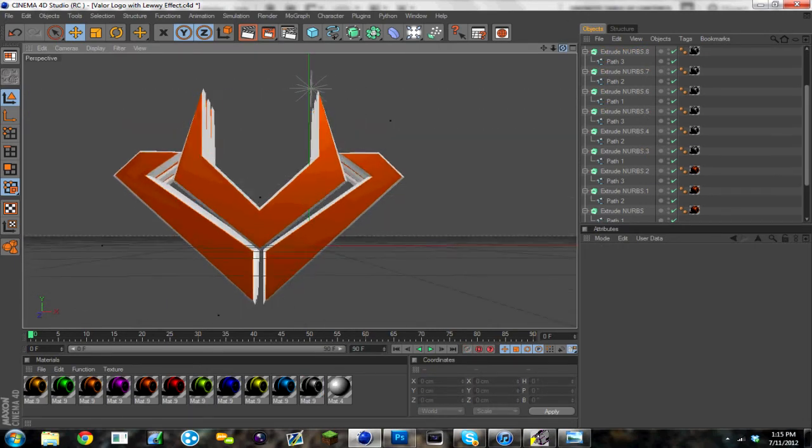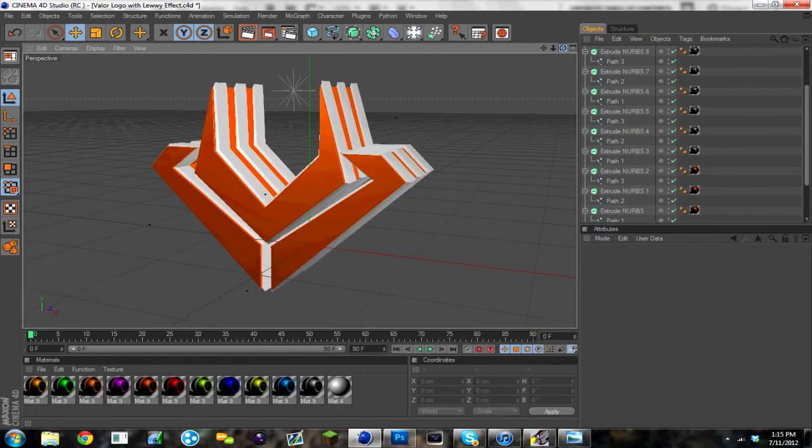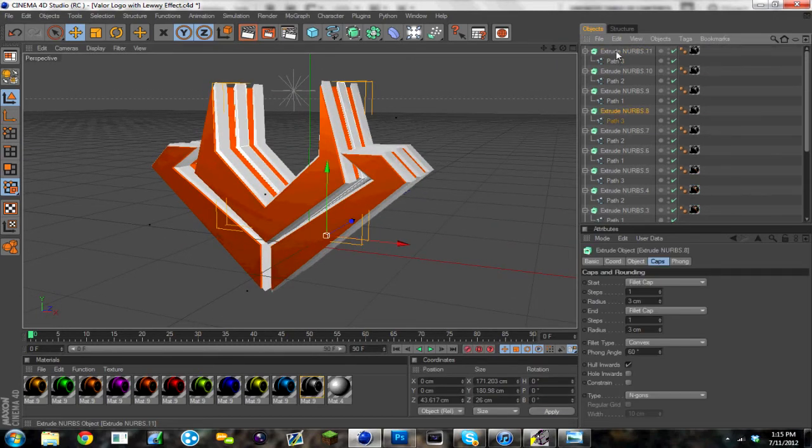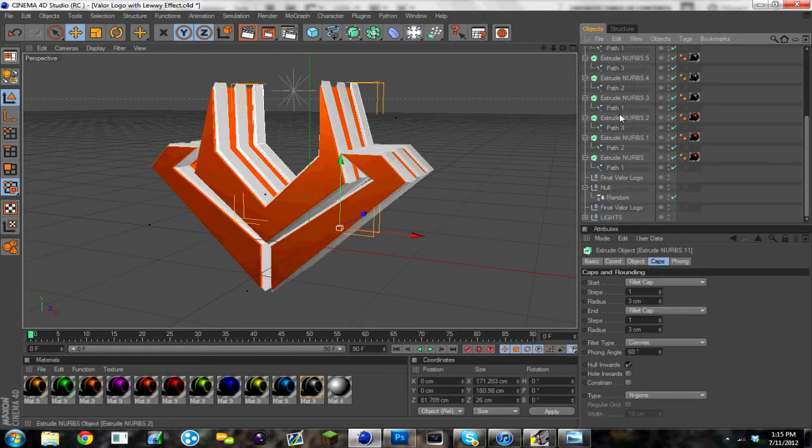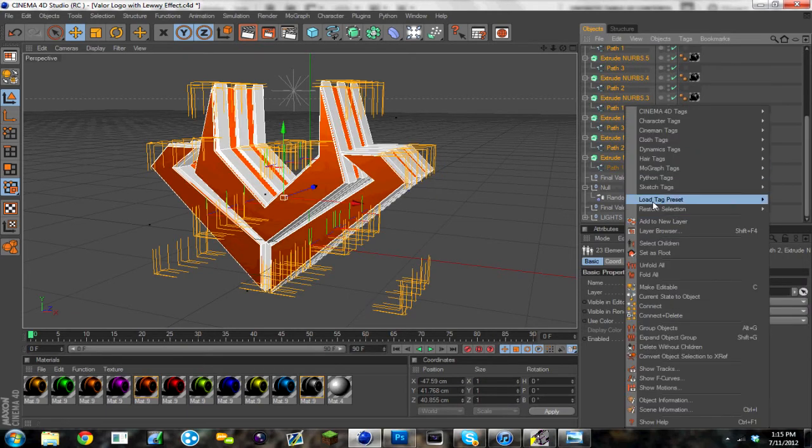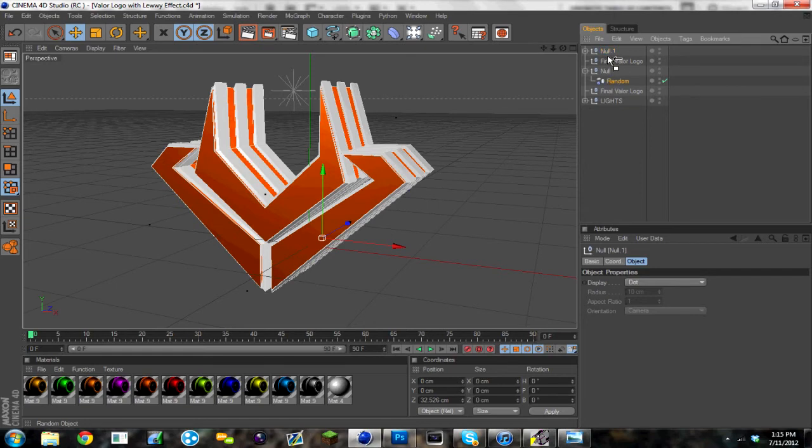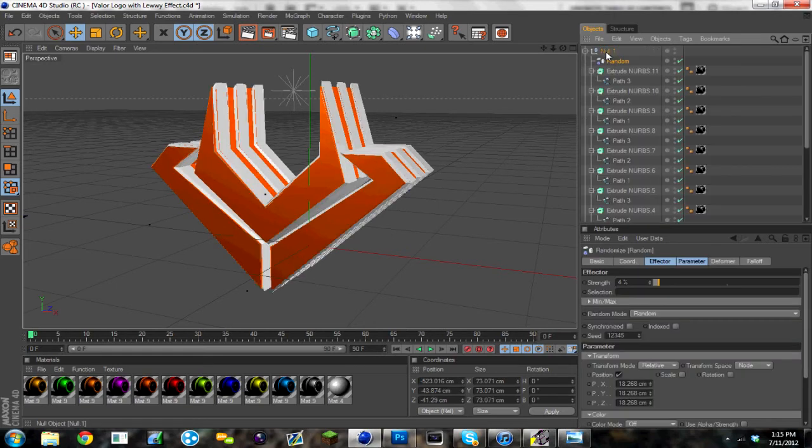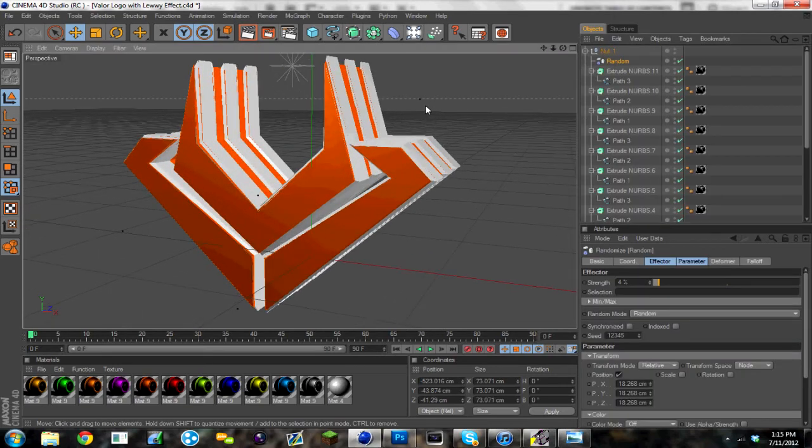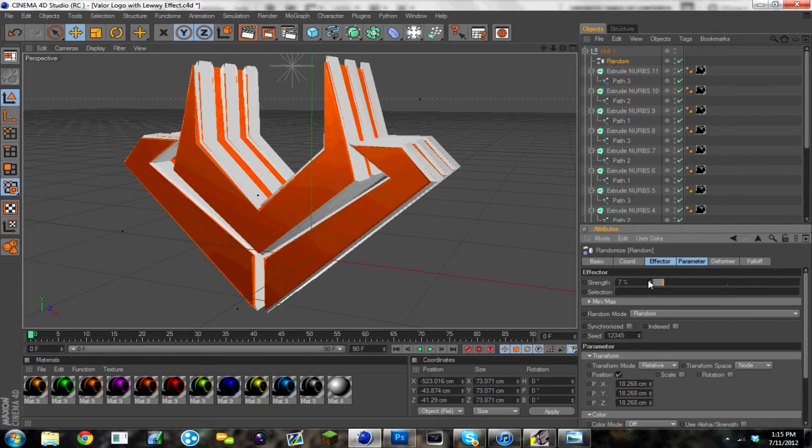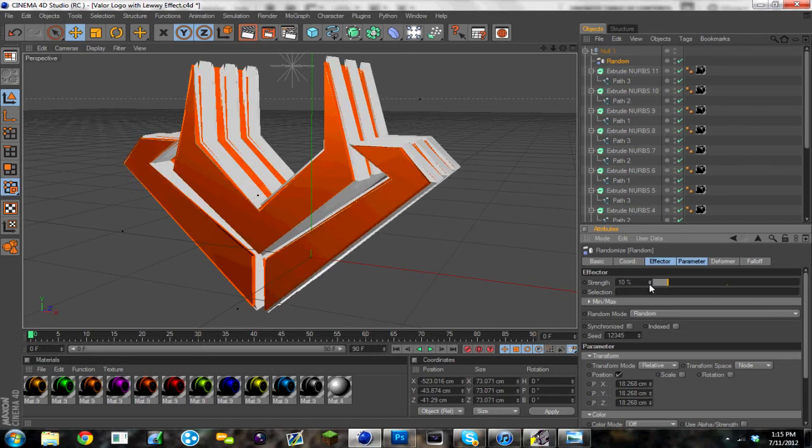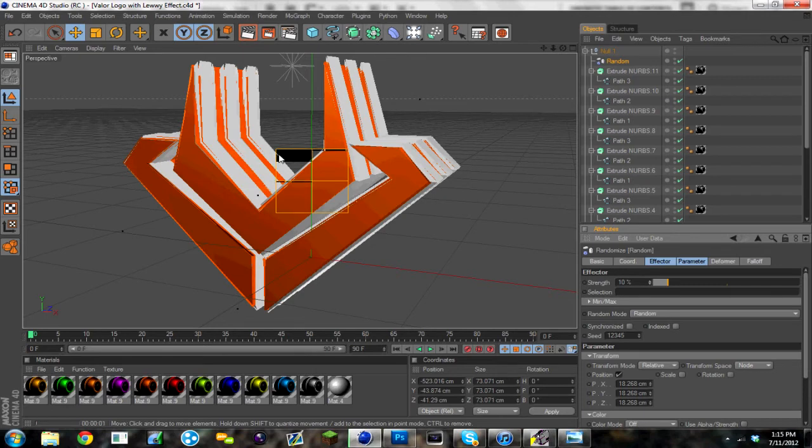Now that you have the border, it's not really completed yet. But I'm going to group all of these, all of the extrude nurbs, group objects. And then I'm going to put the random effector on it. And the more that you change the strength, the more it's going to change. I'm going to put it at 10%. I'm going to pre-render it out real fast and see how it looks.